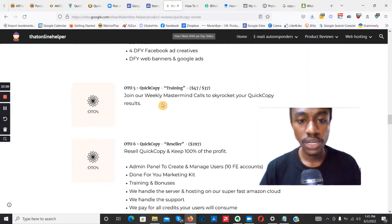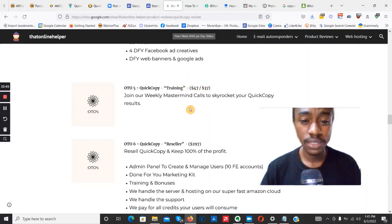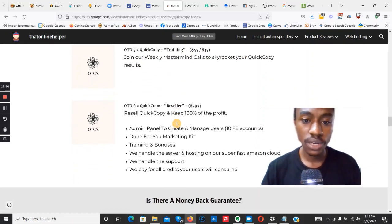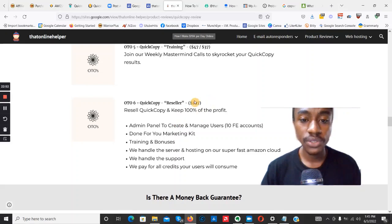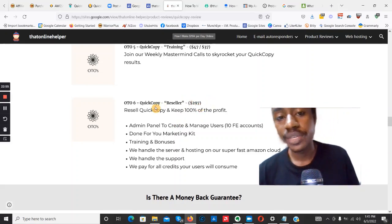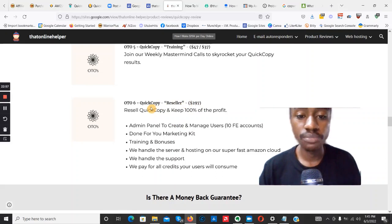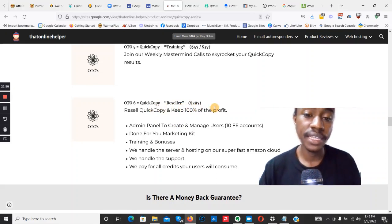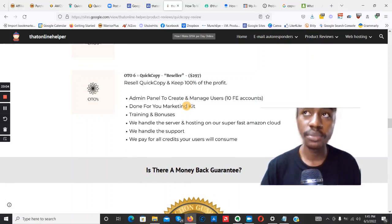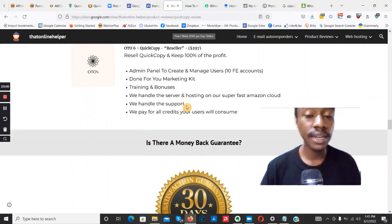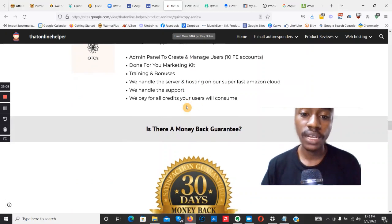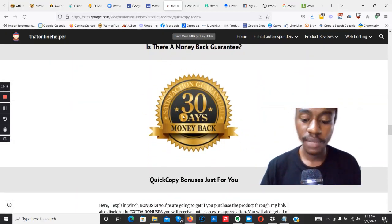OTO 5 is Quick Copy Training at $47 ($37 downsell) — you get weekly mastermind calls to skyrocket your results. OTO 6 is the Quick Copy Resell License at $297, giving you the ability to promote the product as an affiliate and keep 100% of the profit without handling support tickets.